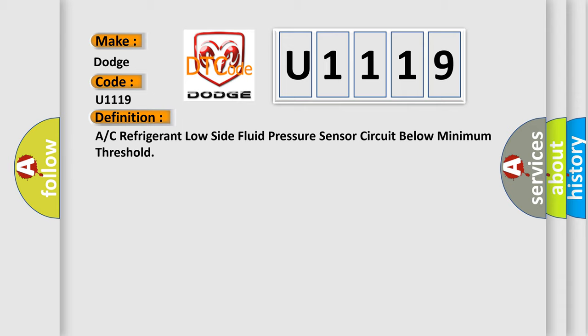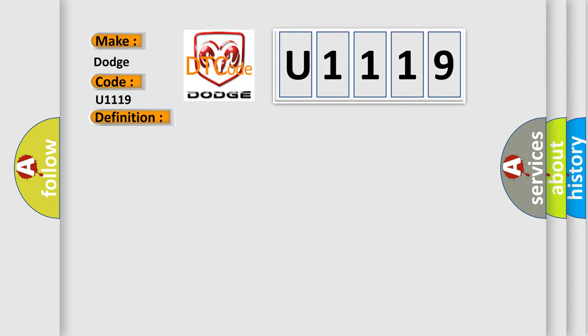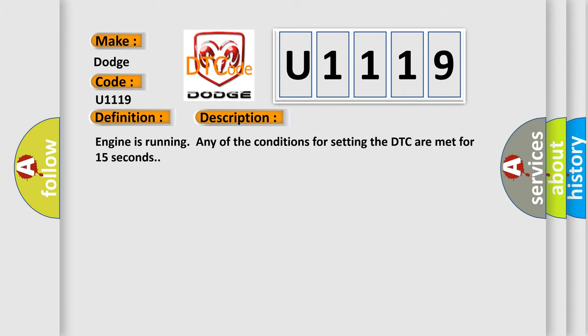The basic definition is A/C refrigerant low-side fluid pressure sensor circuit below minimum threshold. And now this is a short description of this DTC code. Engine is running any of the conditions for setting the DTC are met for 15 seconds.